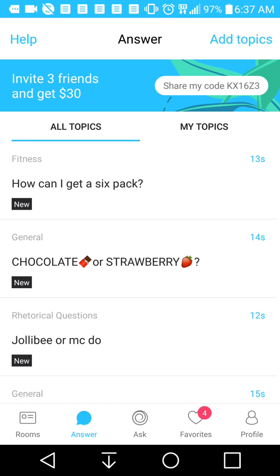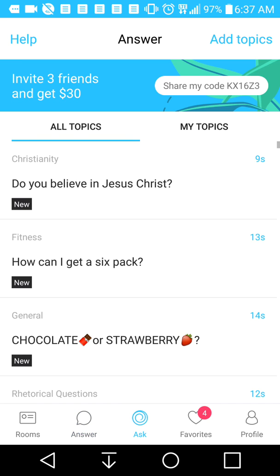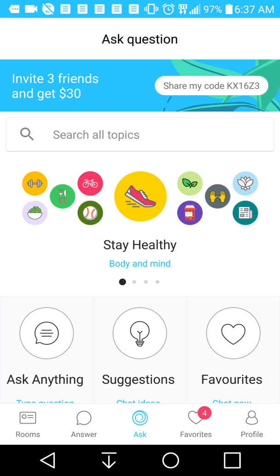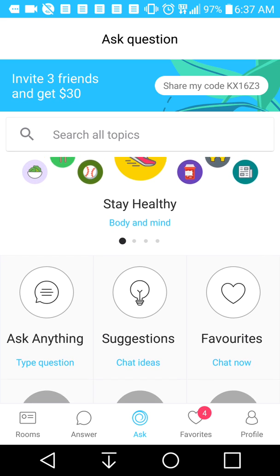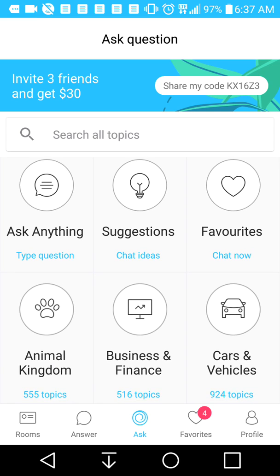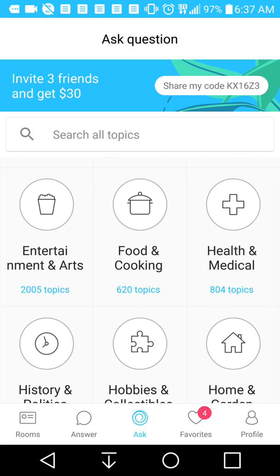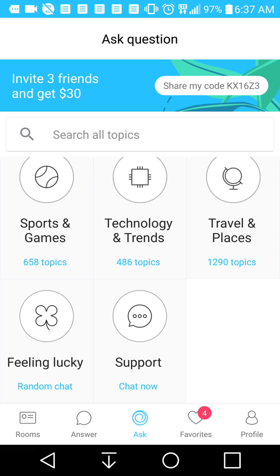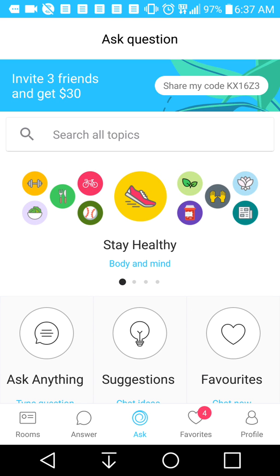We're in the answer tab. We're going to go to the ask button, which is where you can ask a question yourself. Here are the buttons that show: Ask Anything, Suggestions, Favorites, Animal Kingdom, Business Finance — you name it, it's here. You can ask about anything and people will be involved in it.